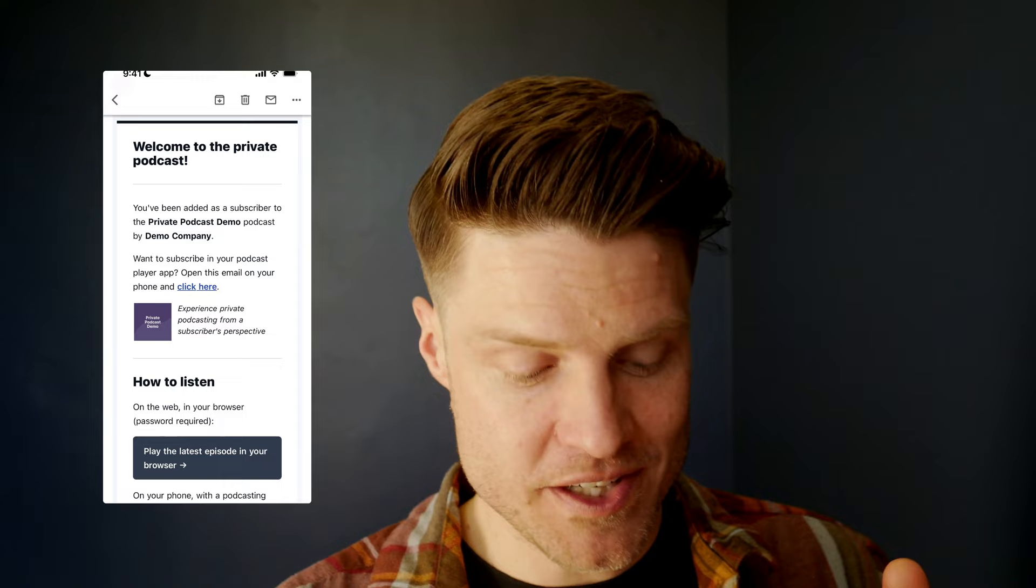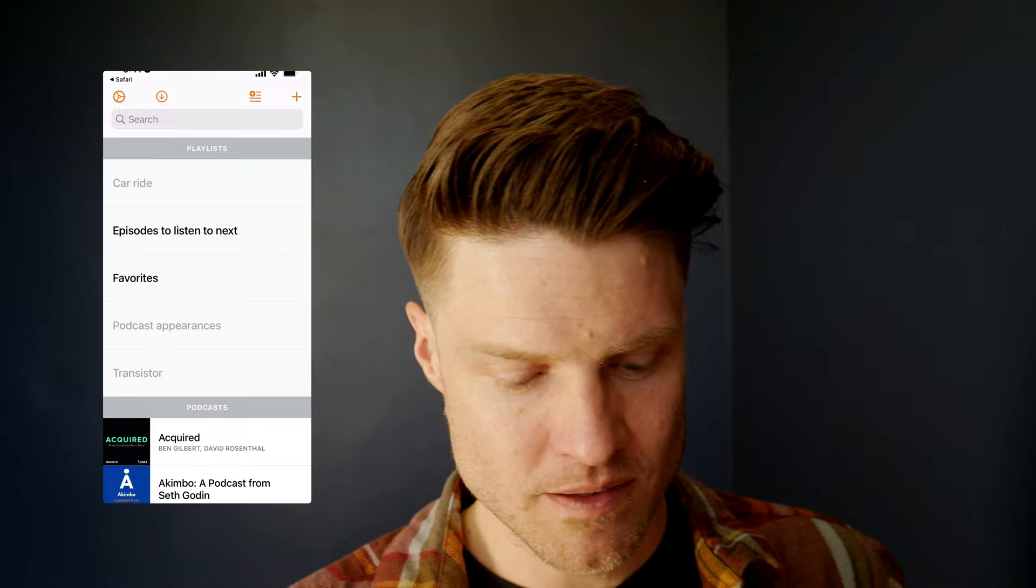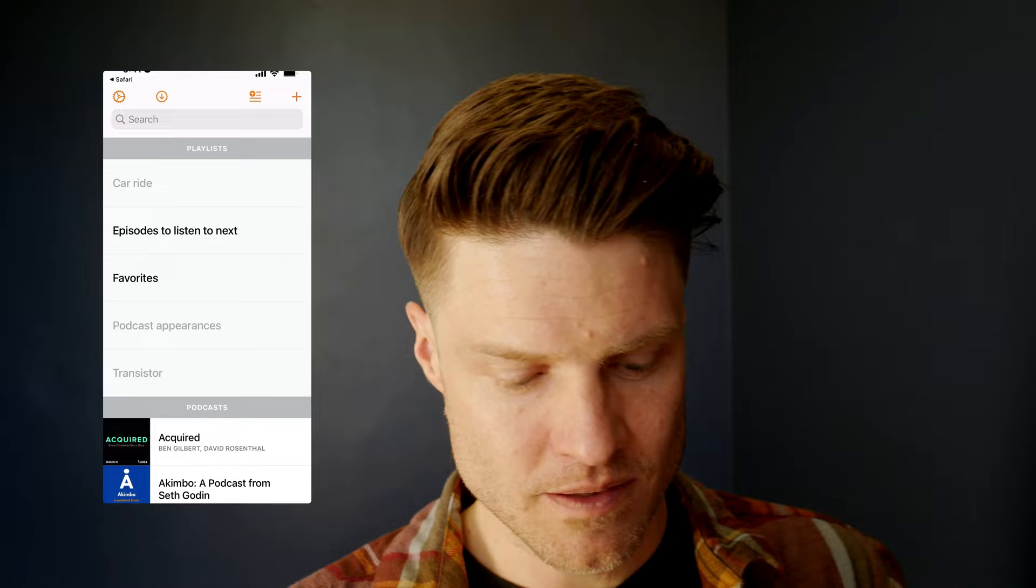So let's say I've just received an invite link. And what this invite link allows me to do is add my email, which then sends a welcome email to my inbox. Let's go there and it gives me all of the instructions. I can play the latest episode in my browser if I want. There it is. Or I can add it to my favorite listening app. I click here. And now I can easily add it to whatever listening app I use. And it automatically downloads the first episode. You can see there's even a little security icon here in Overcast to let you know it's a private podcast.